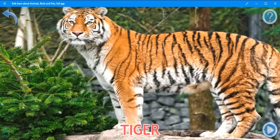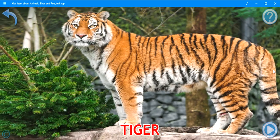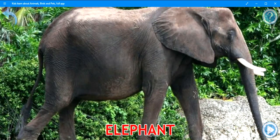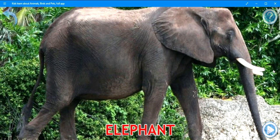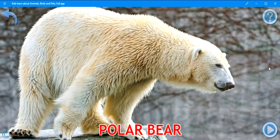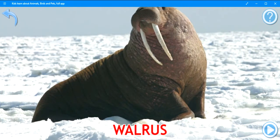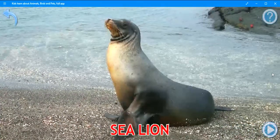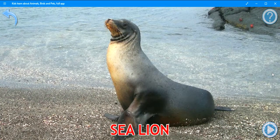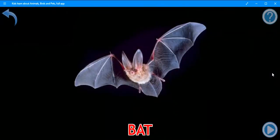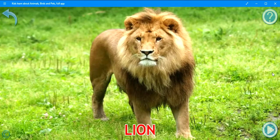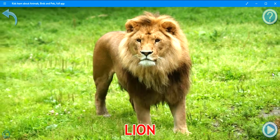Tiger. Elephant. Polar bear. Walrus. Sea lion. Bat. Lion. Koala.